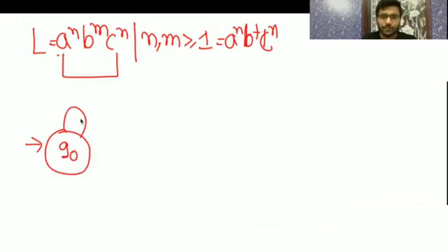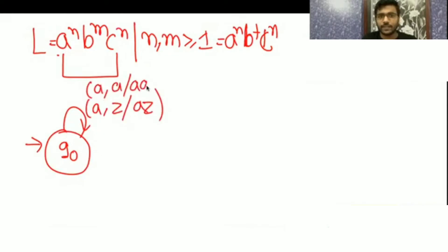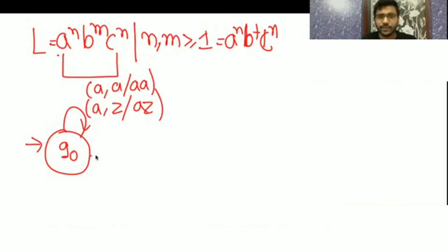If you are getting a, you can have any number of a. Accept it: top of the stack is z, replace with zA. Then again if you are getting a and the top of the stack is a, replace with aa. Any number of a you are getting — then if you are getting b there in q0, change the state.